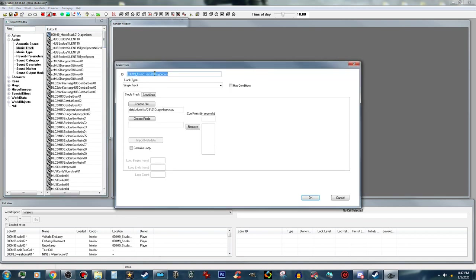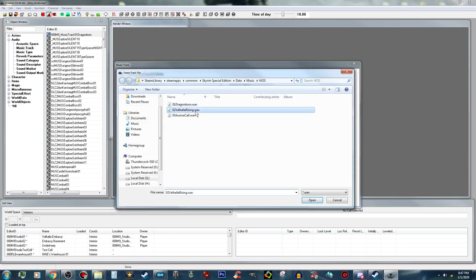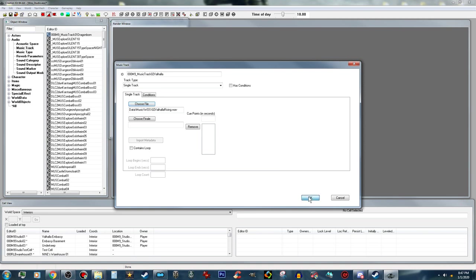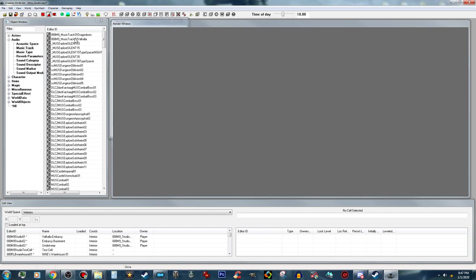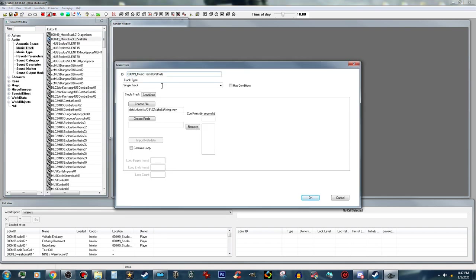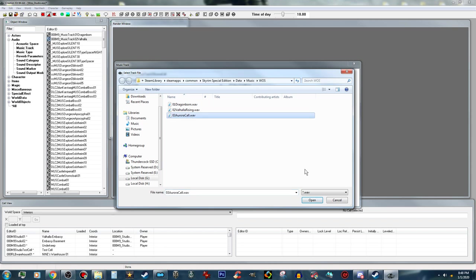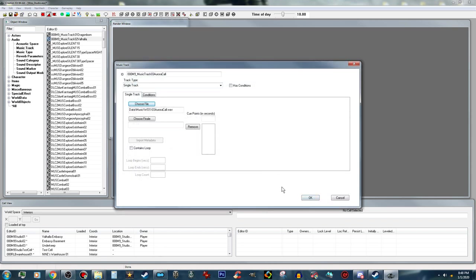Now that I have the first one made, I am going to open this back up and change the ID to Valhalla. I am going to choose that file and yes, I want to create a new form. And the last one will be track three — I am going to call this one Aurora. I am going to choose this file and I am just going to do three of them for now; there will be more that I add later, but for right now I am going to do these three.